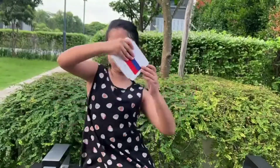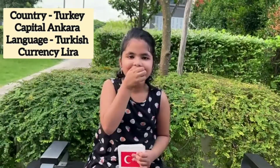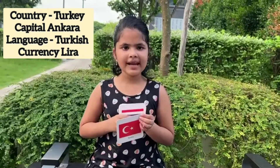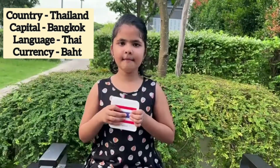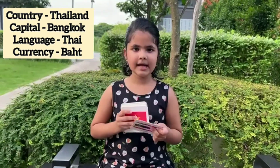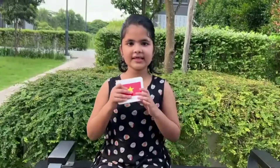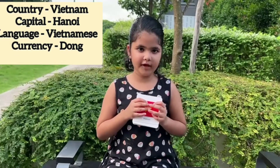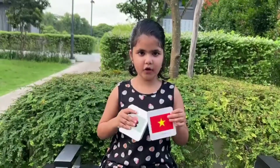Russia, capital Moscow, language Russian, currency Ruble. Turkey, capital Ankara, language Turkish, currency Lira. Thailand, capital Bangkok, language Thai, currency Baht. Vietnam, capital Hanoi, language Vietnamese, currency Dong.